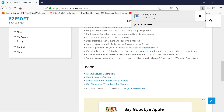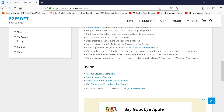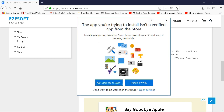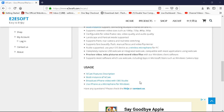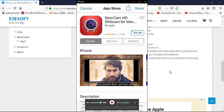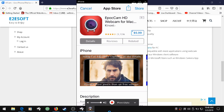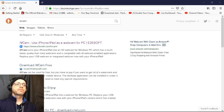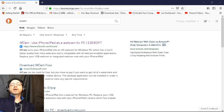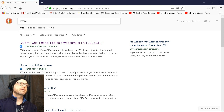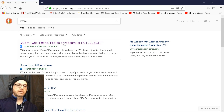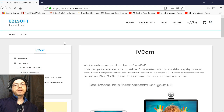Let's open the file. Install anyway. Hey guys, so I was trying to download iVCam here and I did download it and I did install it.